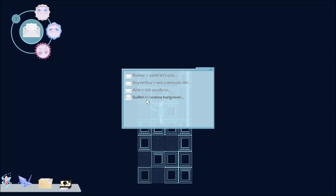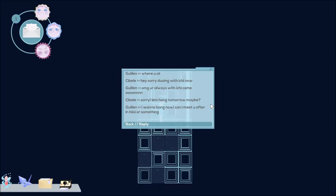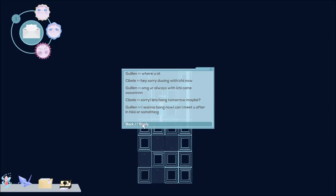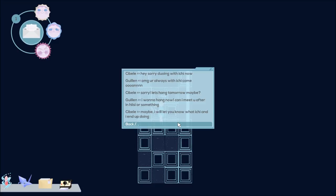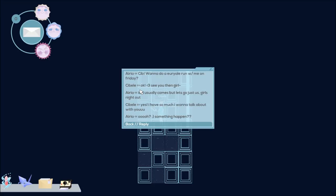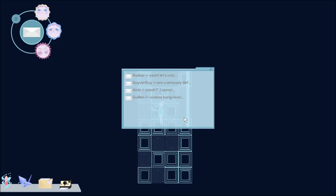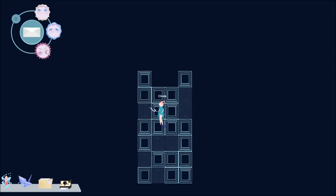Gwelyn says, I want to hang now. Where you at? Sibyl says, hi, sorry. Duoing with Itchy now. Oh my god, you're always with Itchy. Come on. Sorry. Let's hang tomorrow, maybe? Gwelyn says, I want to hang now. Can I meet you after in Hissy or something? Maybe. I will let you know what Itchy and I end up doing. Oh, we got a new thing from Aria. Aria says, ooh, something happened? I just need your opinion on someone. Ah, you know. Oh, and it'll tell us here if we have a new message.